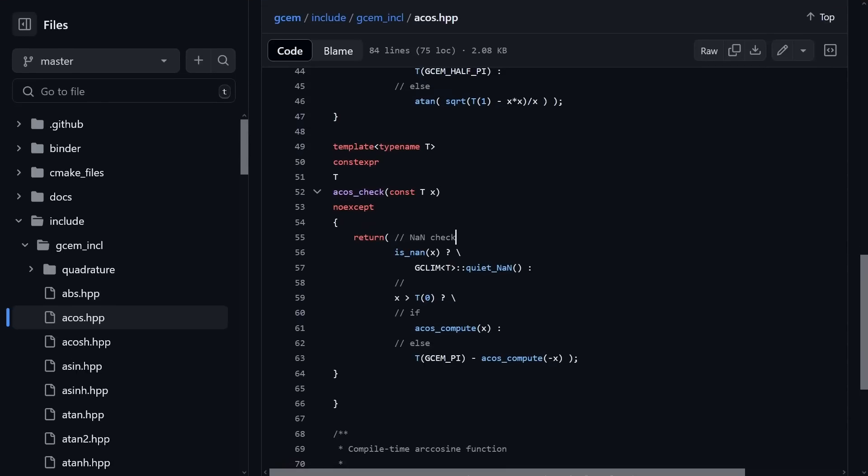And I would also argue that there's a strong argument for making these const eval to force compile time evaluation of them, because you probably don't want to use these functions that are implemented in a necessarily slow way.